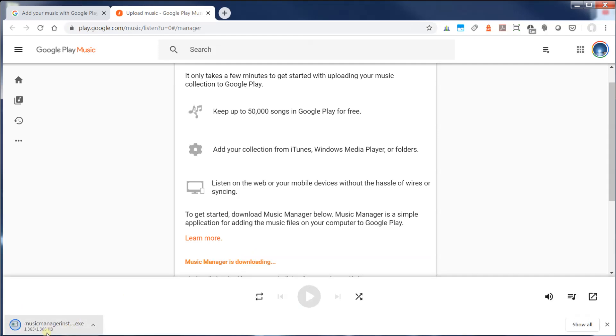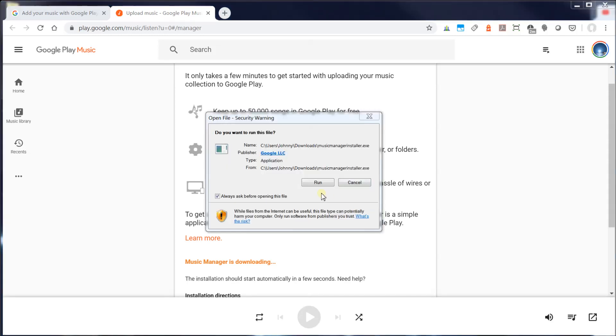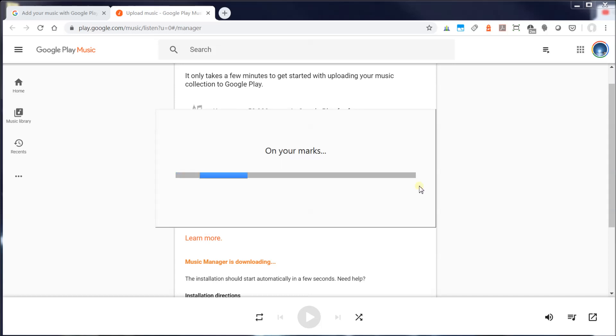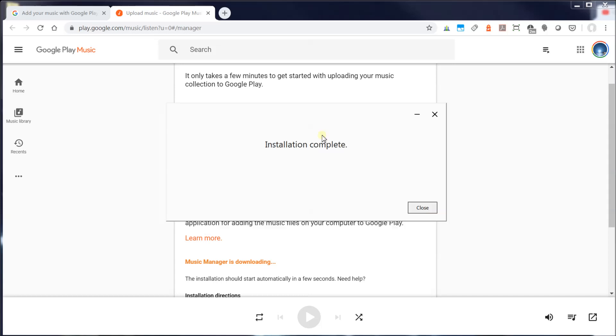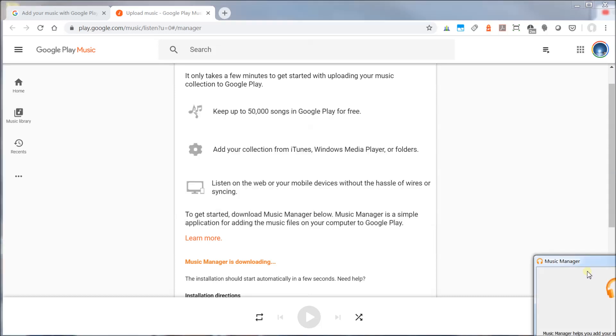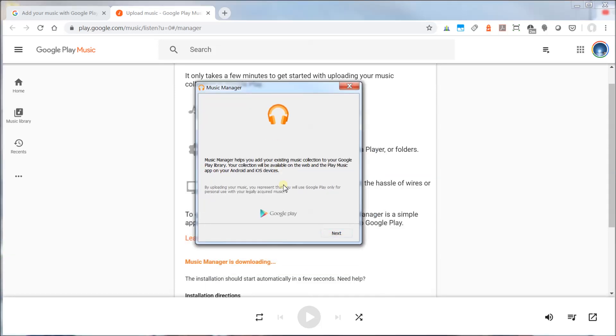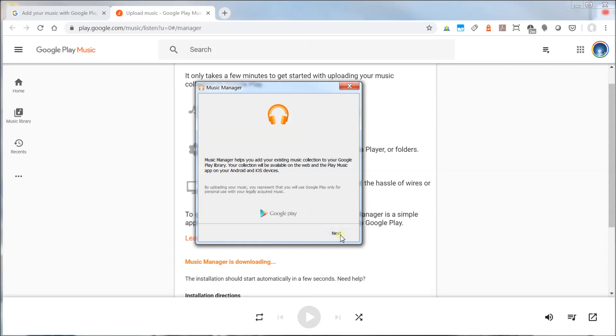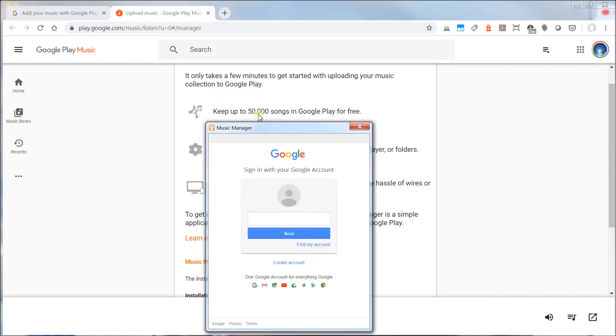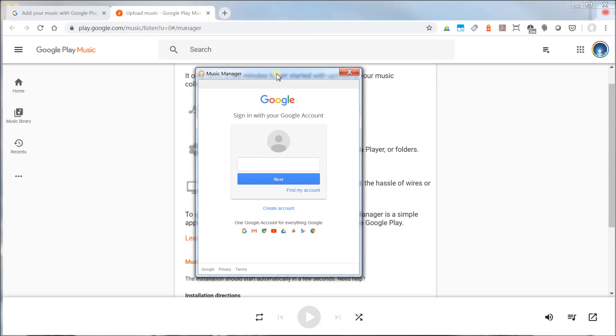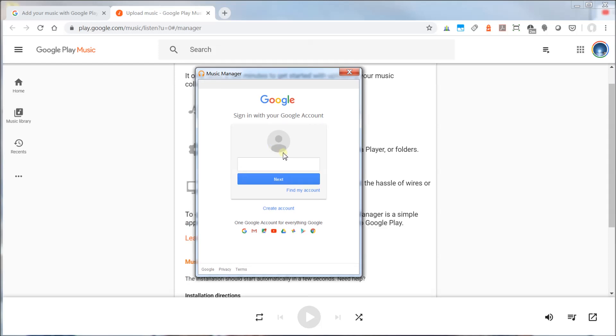So once I download the Music Manager here, I'm simply going to install the Music Manager. I'm going to click Run. And now this application is going to be installed on my local computer.